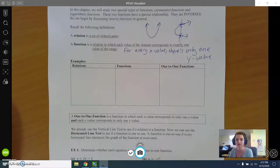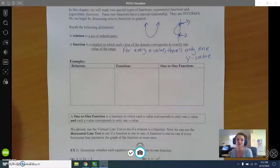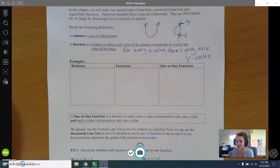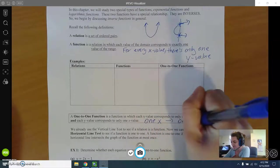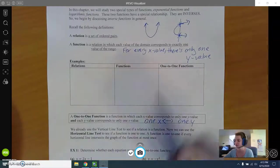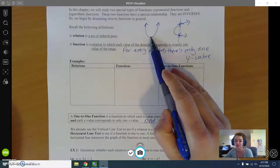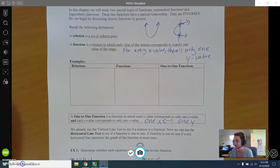New terminology today: a one-to-one function is a function in which each x value corresponds to only one y value and each y value corresponds to only one x value. It goes both ways. Our parabola would not be a one-to-one function — it's a function but not one-to-one because there are two different x values with the same y value. To check, a graph needs to pass both the vertical line test and the horizontal line test.